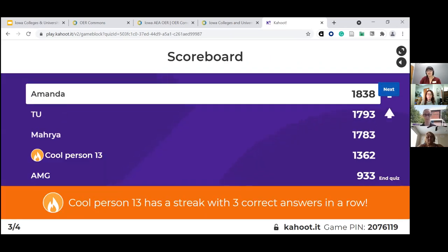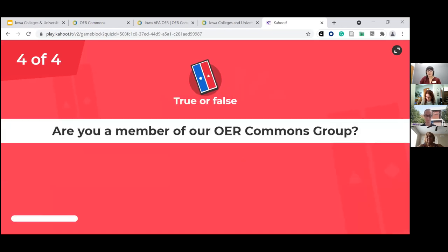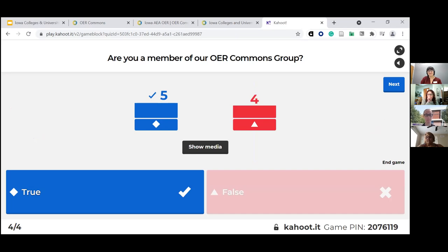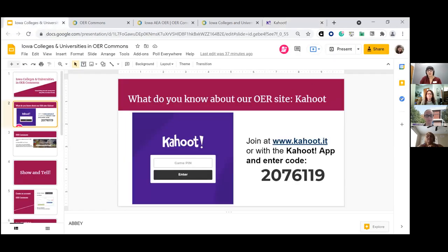And finally, the very last one: are you a member of our OER Commons group? This will depend on whether you have an account in OER Commons, but specifically are you a member of the group? About the same number. So that tells me a little bit about who we've got in here today — it seems about half of you are familiar with the group or using it in some way, and the other half of you just want to learn a bit more. So let's hop back over to our presentation.